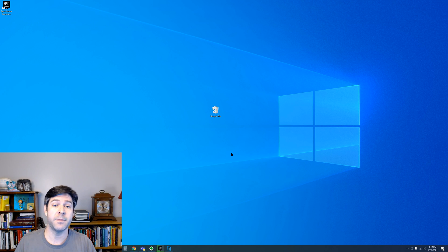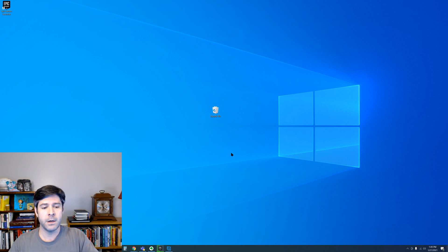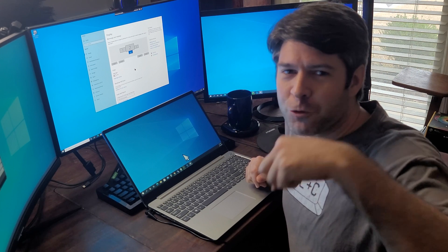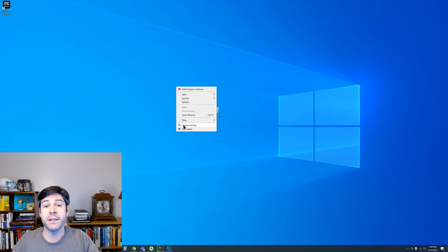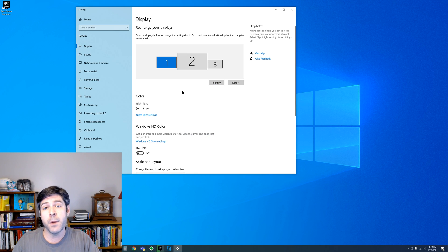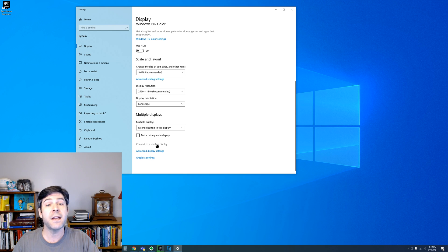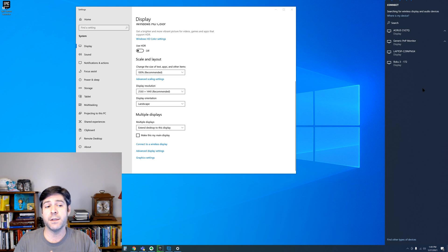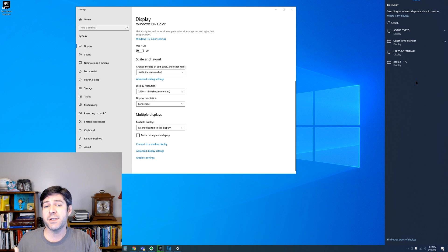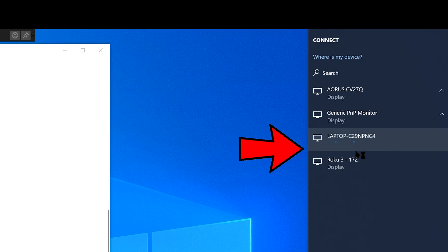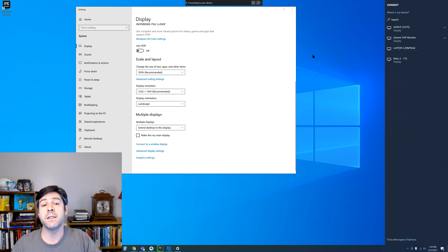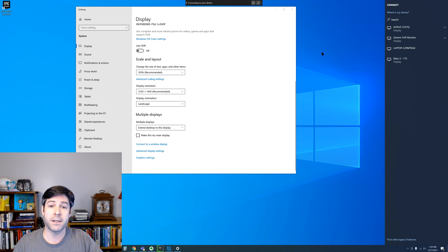Next we'll move to the desktop to connect to our laptop as a wireless display. Right-click on your desktop and click display settings. You'll see all of the monitors that you currently have connected to your desktop PC. If you scroll down, you'll see 'connect to a wireless display' — click that. This brings up a panel on the right side of your screen showing all the options available to connect to as a wireless display. Look for your laptop name that you saw earlier, click on the device to connect, and it might take a minute.